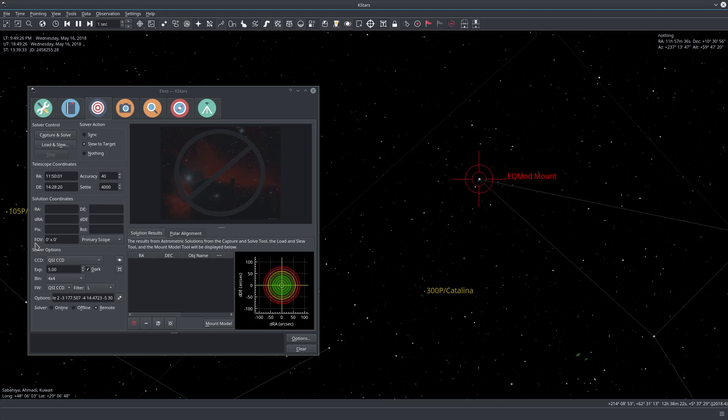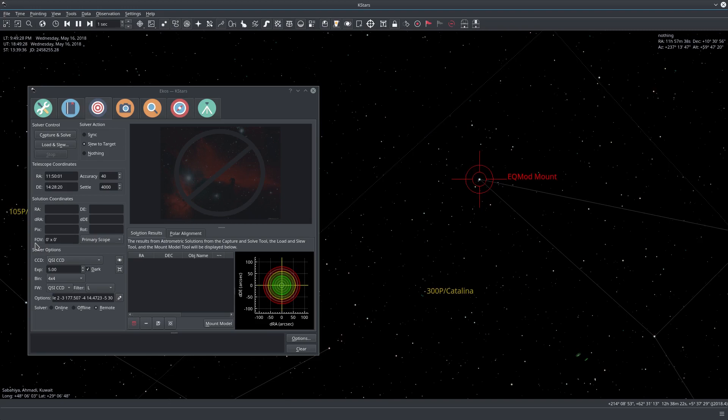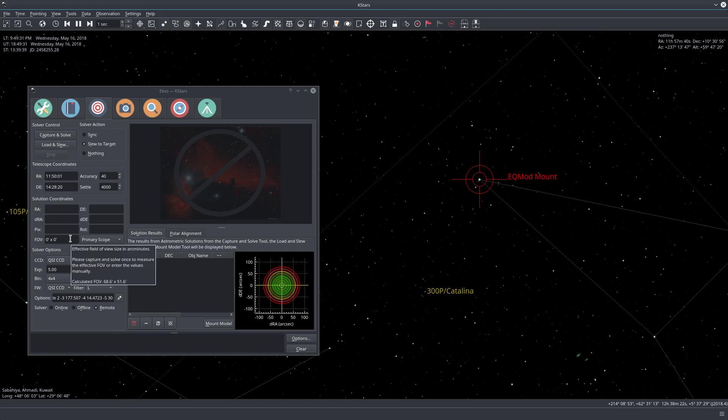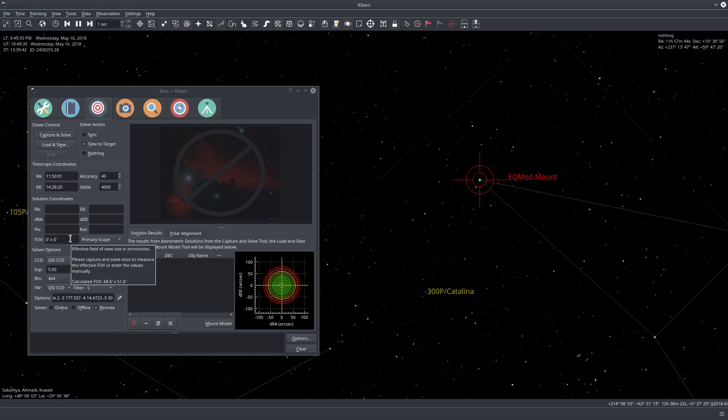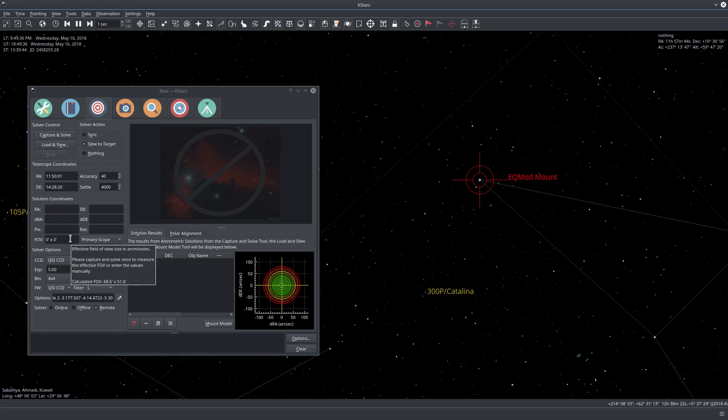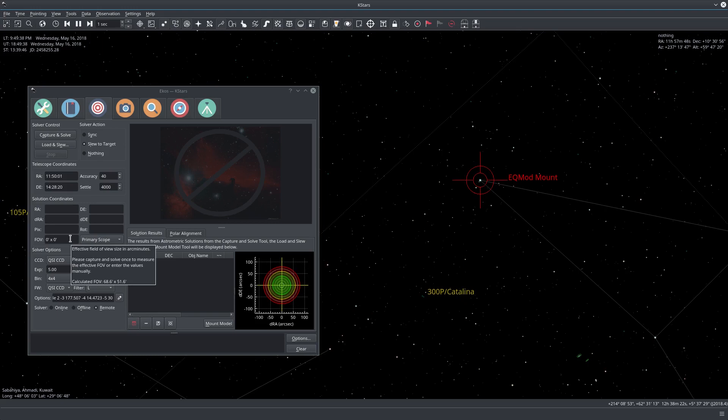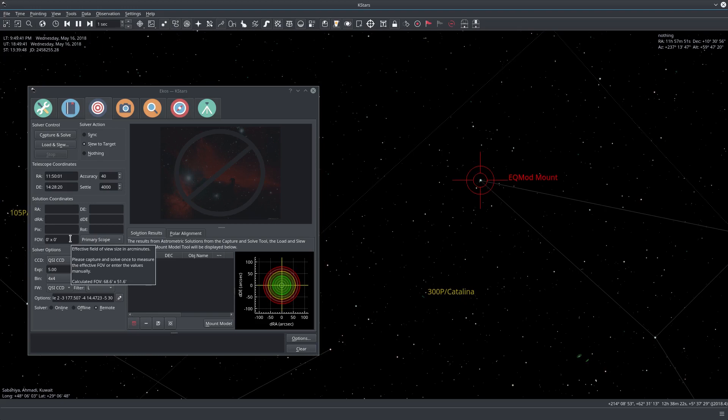On the other hand if you don't want to do that then you can edit it. For example here as you can see, it suggested that my calculated FOV is 68.6 times 51.6 arc minutes.